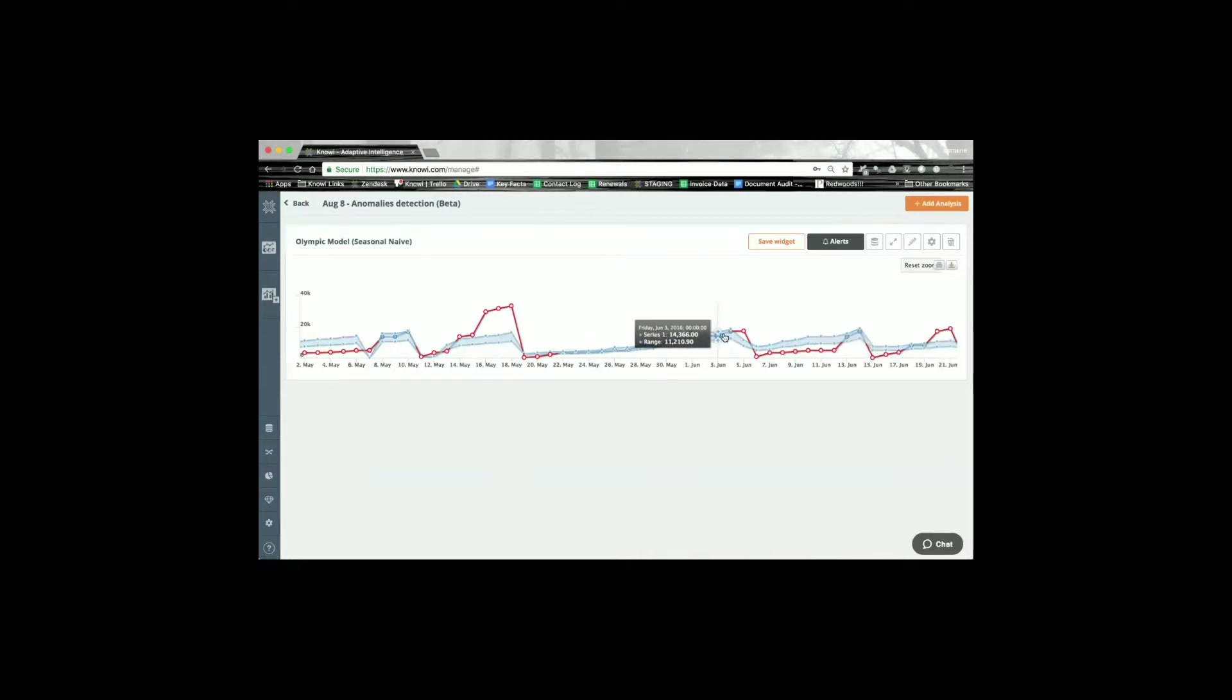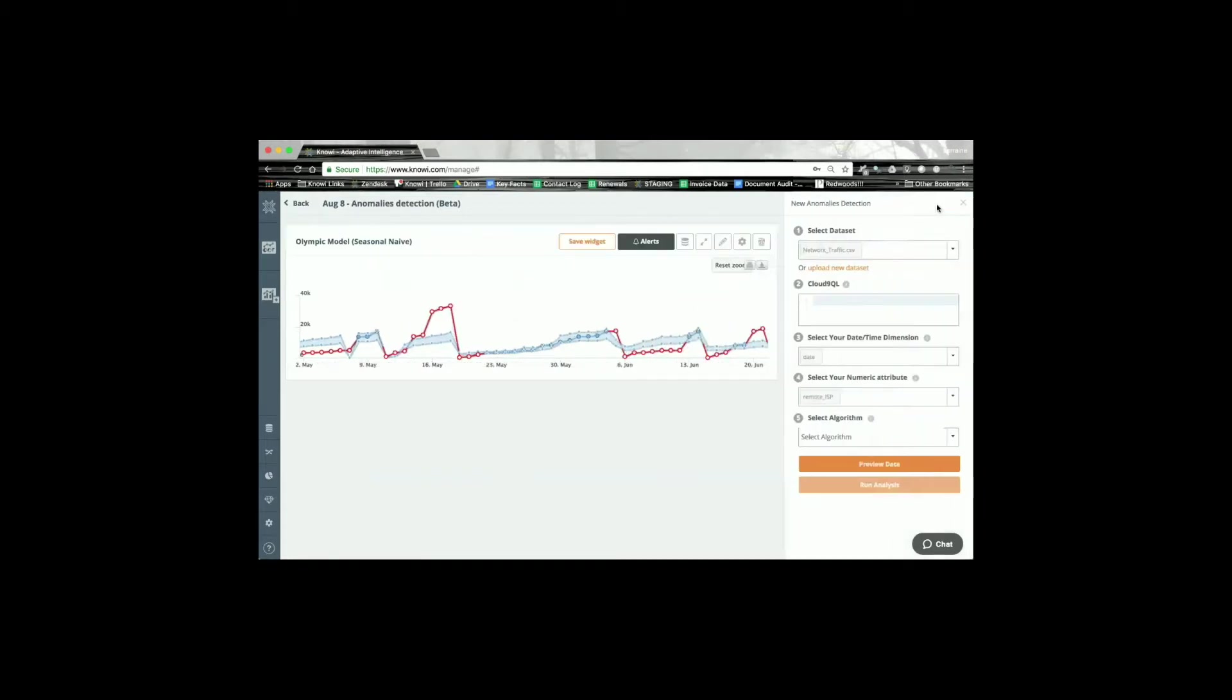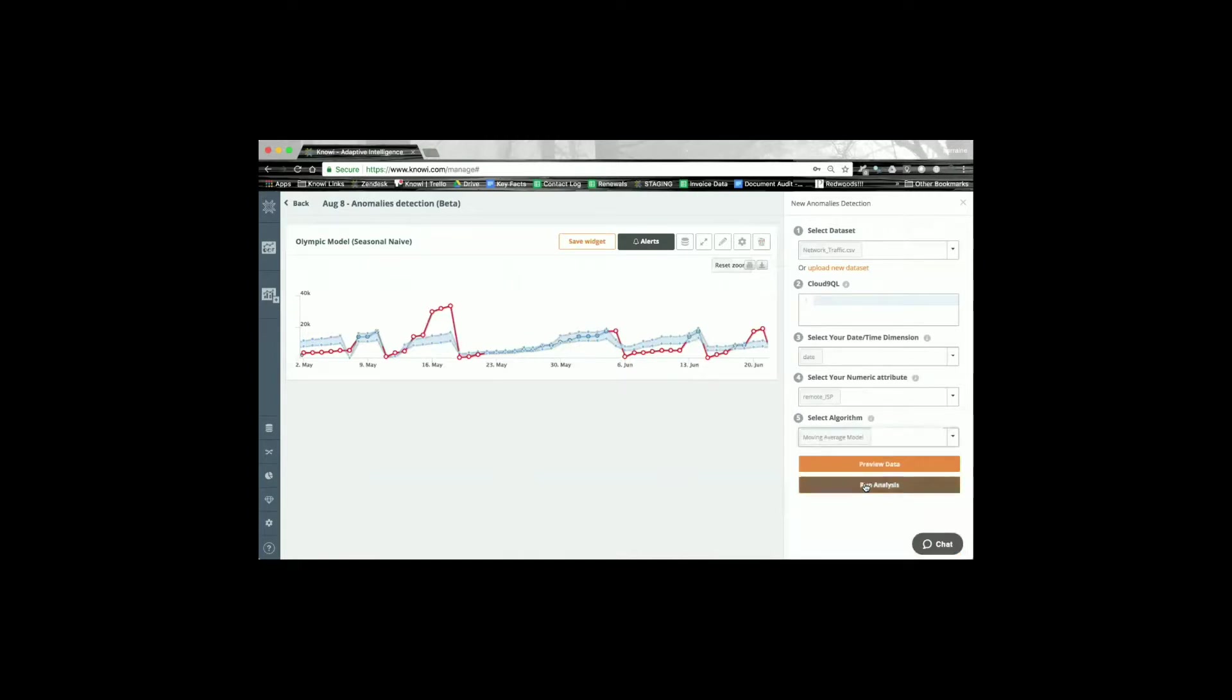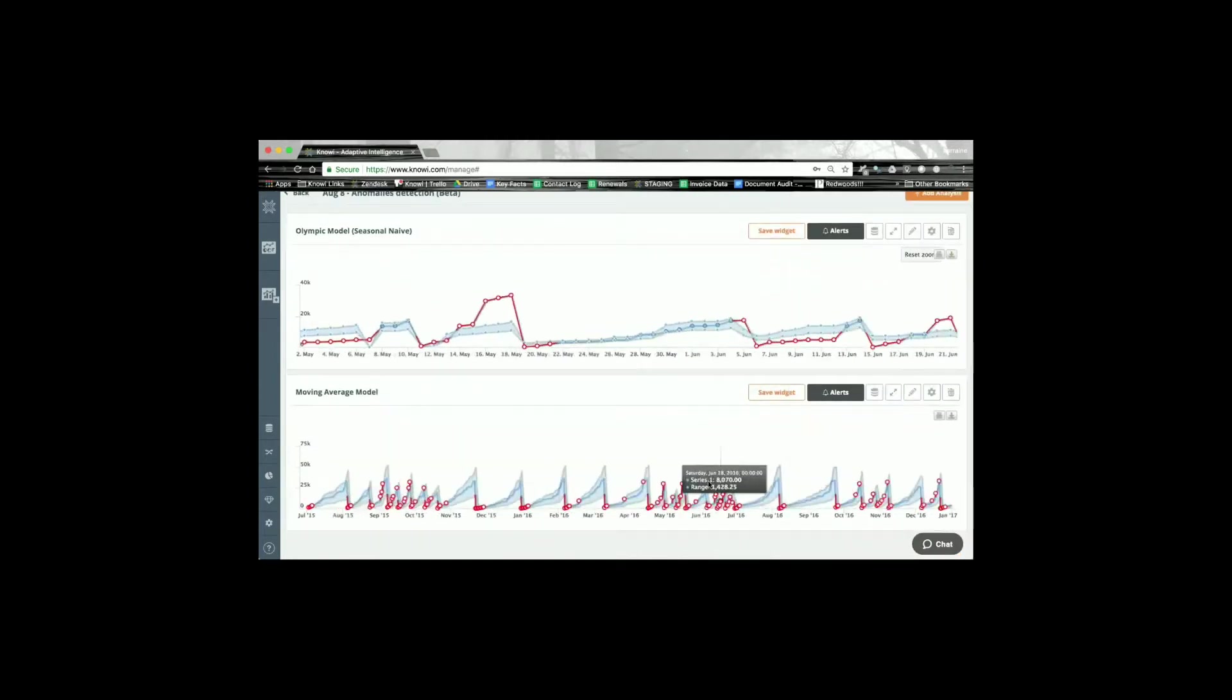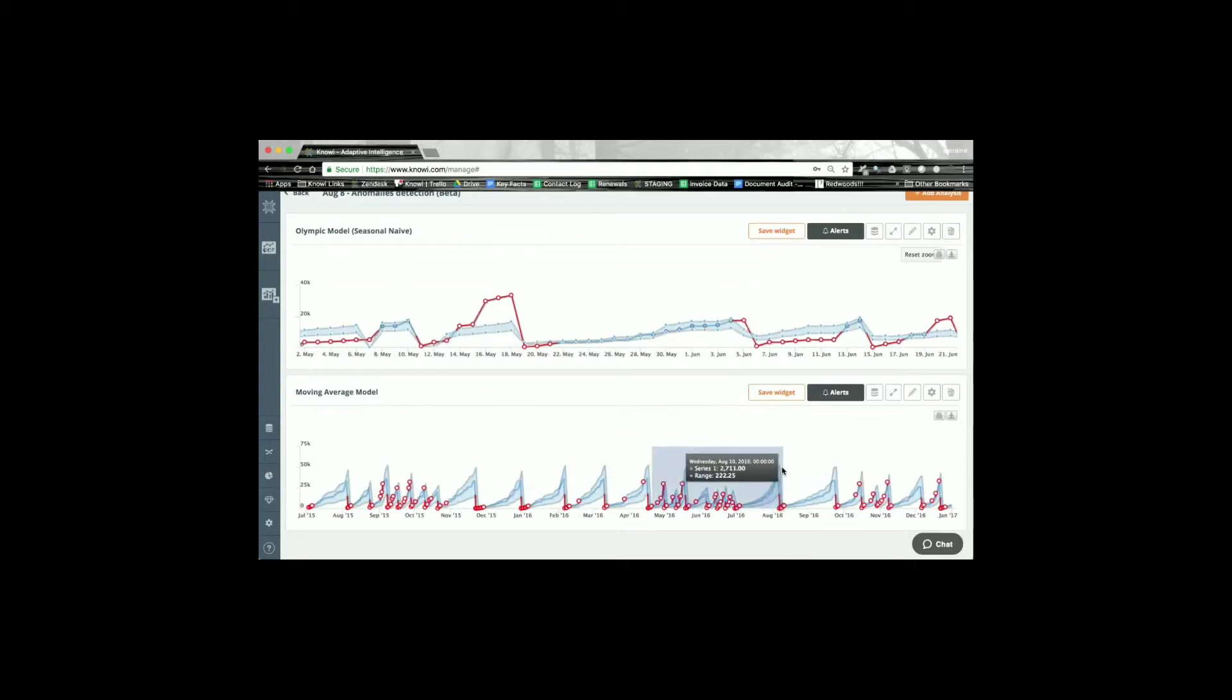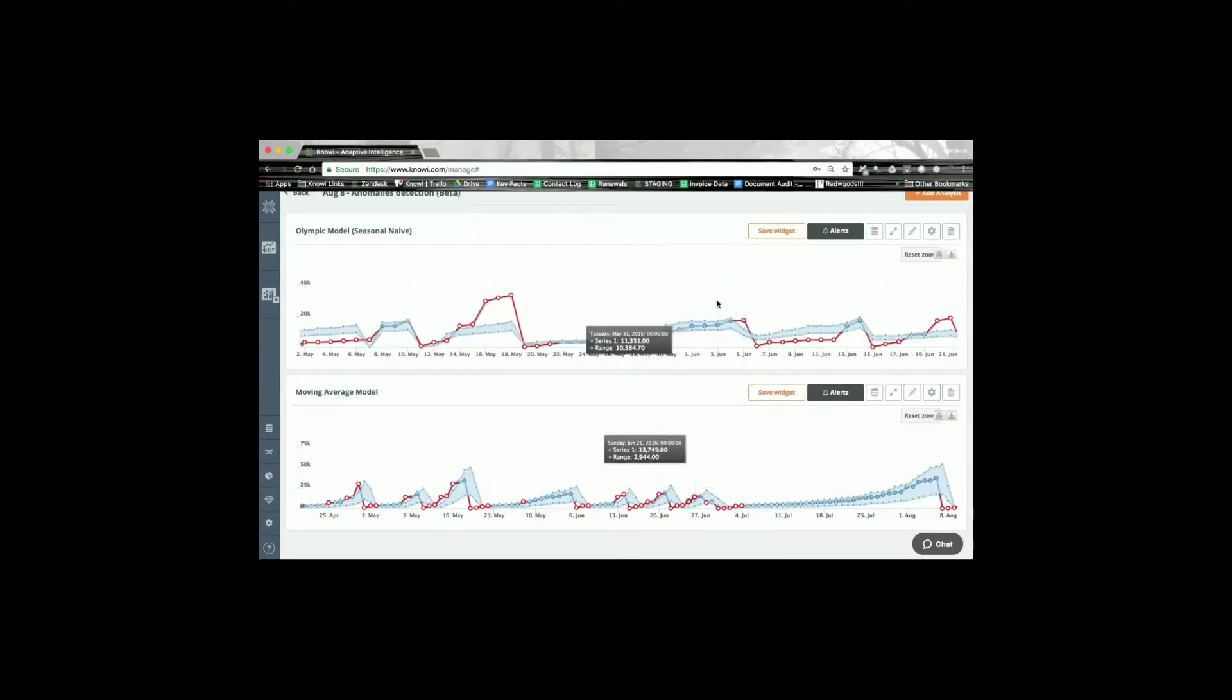I can then go in and add another analysis I might want to do with a different algorithm. So I might want to do a moving average and another analysis slightly different. I can zoom in and have a look at what it's saying right there. And I can keep going and add, build up my portfolio of time series anomaly analyses on this page.